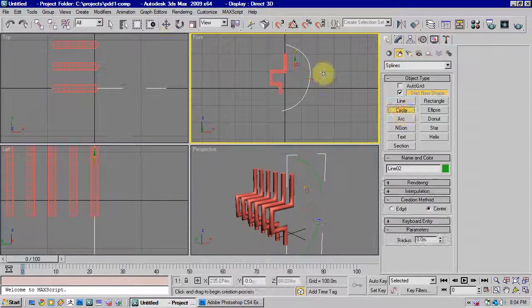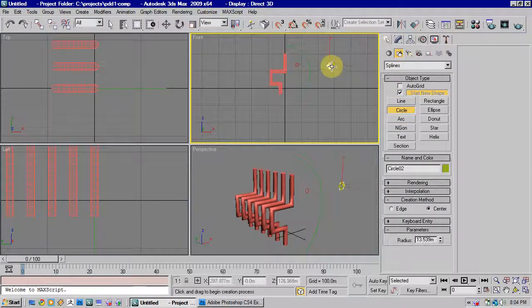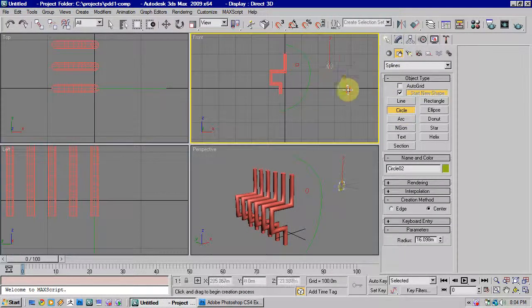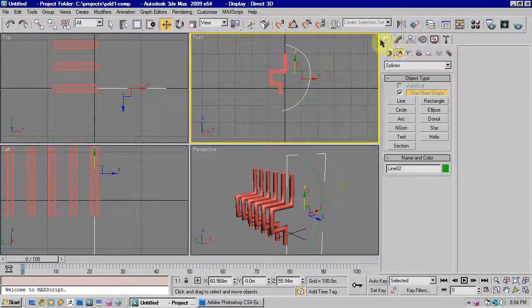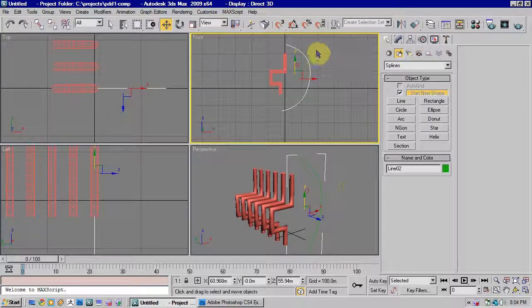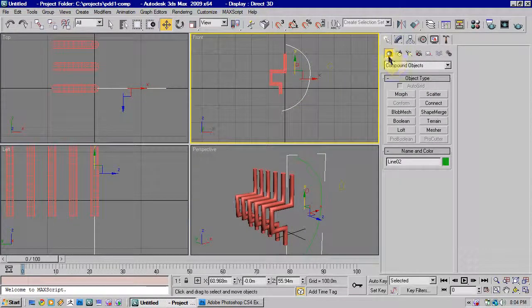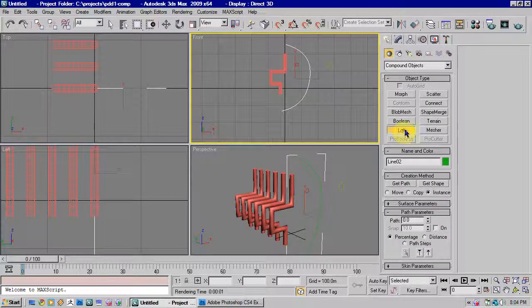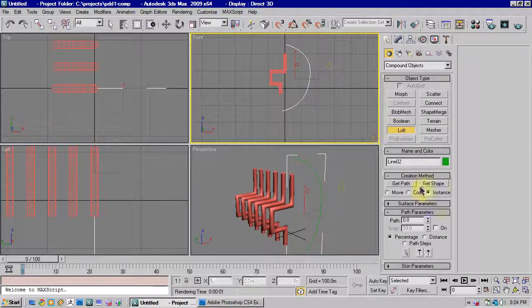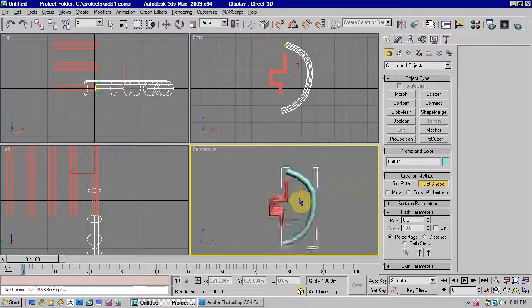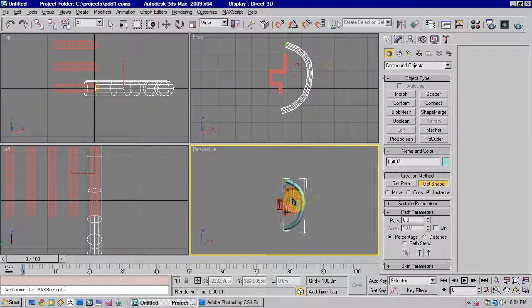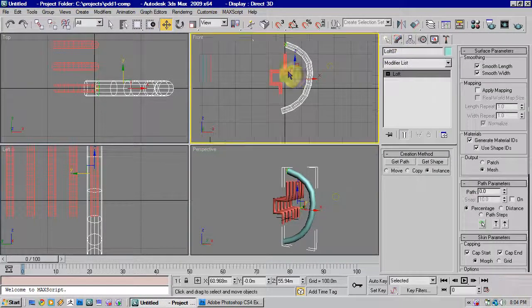And then we'll make another circle. Select our curve. Back to Compound Objects. Make it a loft. Hit the Get Shape tab and select the shape. And see, create something like that.